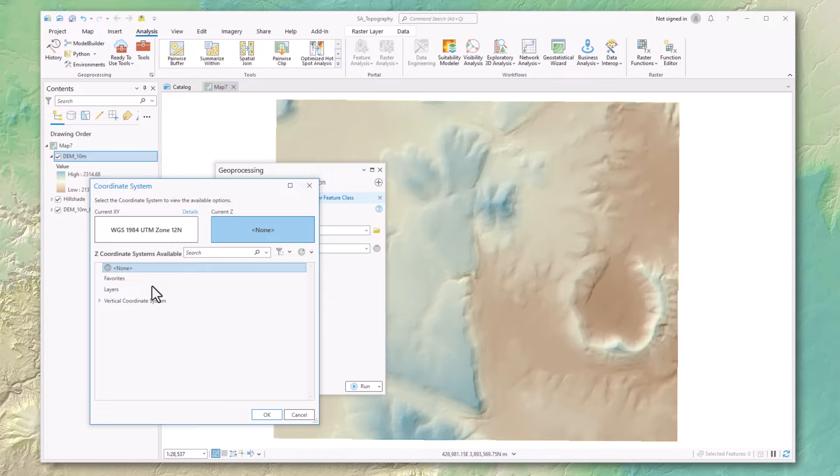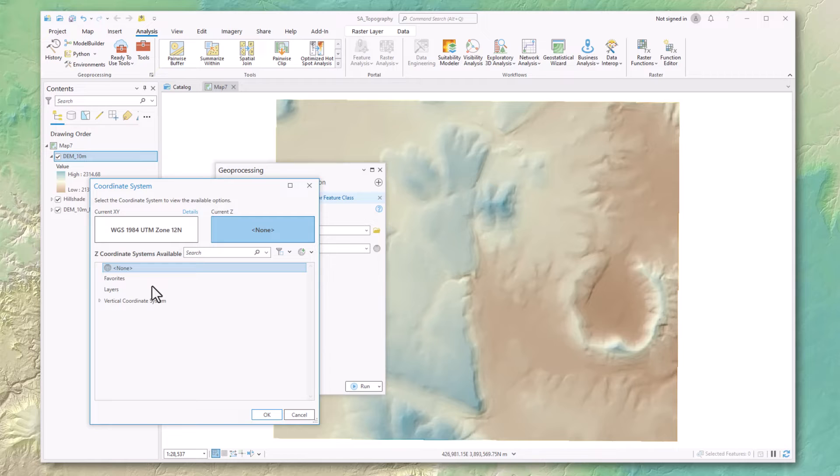As long as you have the vertical units right, meaning that you've got a coordinate system that uses either meters or feet depending on your data, then that relative elevation difference between cells is not going to change regardless of what vertical system you pick.